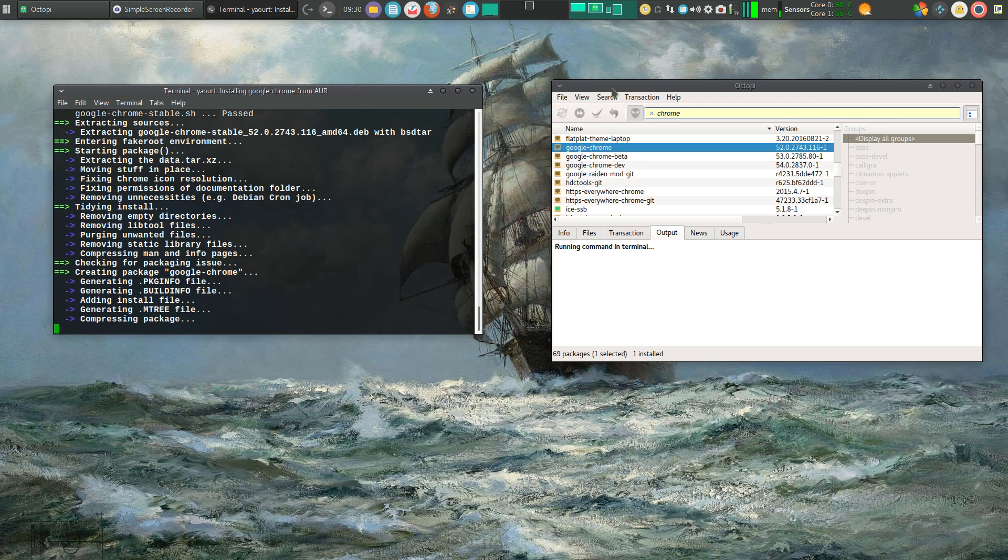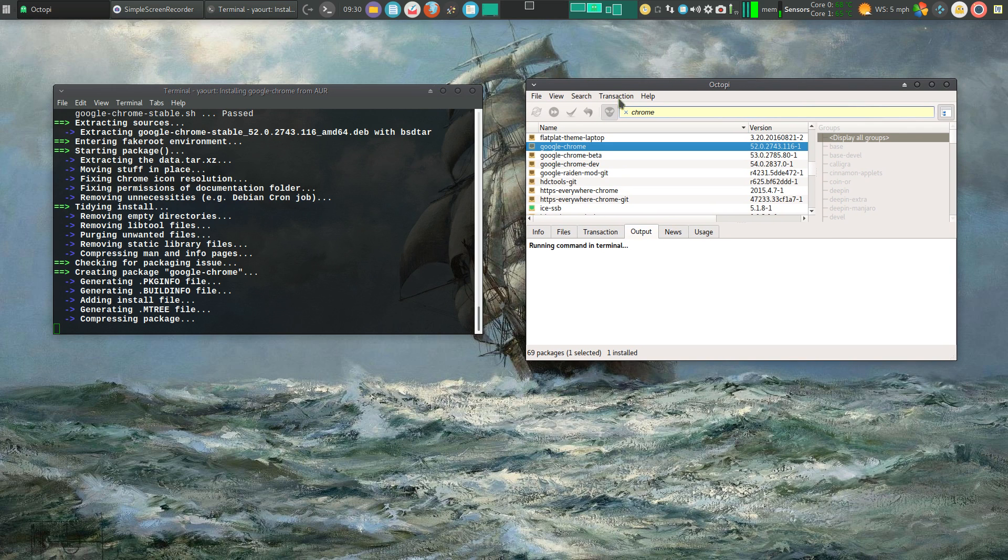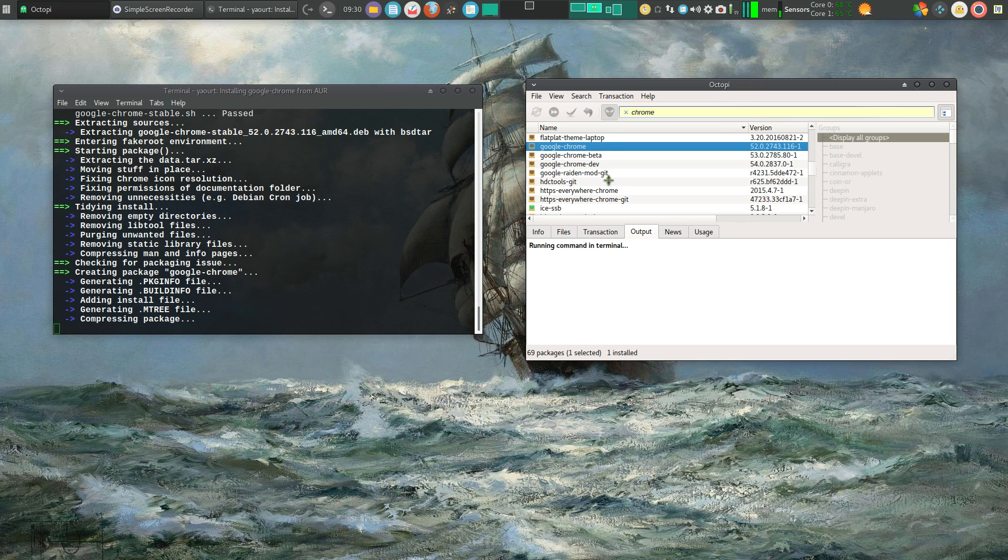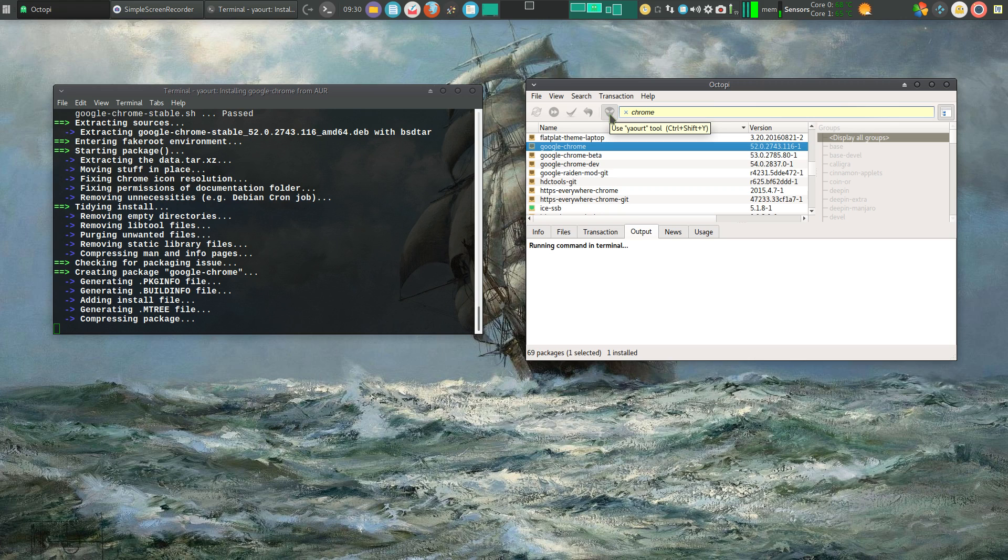Okay. If you're not familiar or haven't seen my other videos on Octopi, this alien button is simply the Arch users repository. So instead of searching the normal Manjaro repositories, I am now searching the Arch users repository.